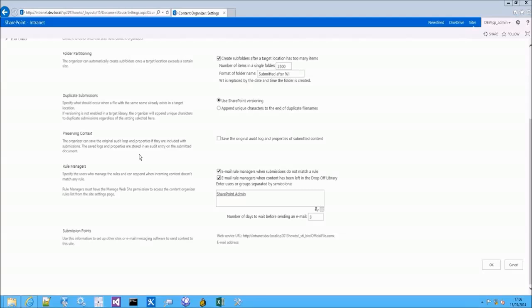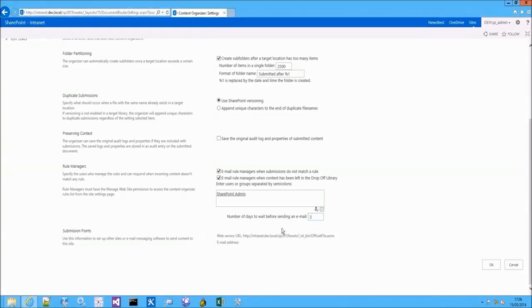The rules manager, which is the last option and new in SharePoint 2013, will allow us to define rule managers to be notified every time documents are left in the Dropoff Library, meaning that none of the Content Organizer rules are being matched. This way, Content Organizer managers will be able to correct the rules and address the issue.